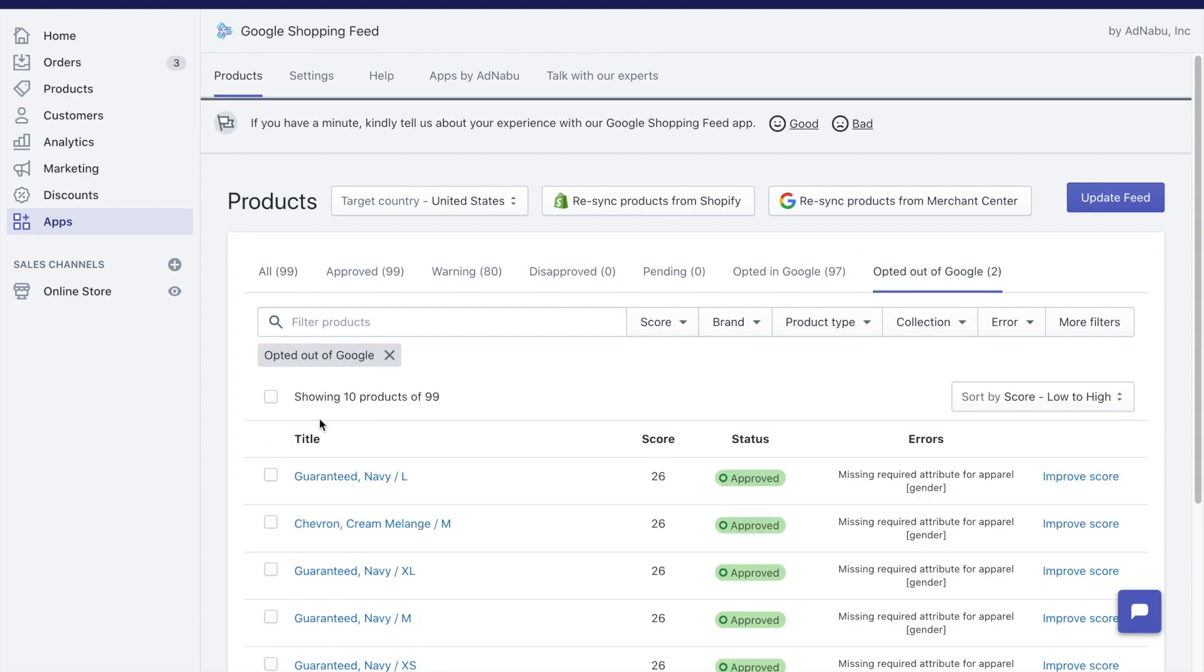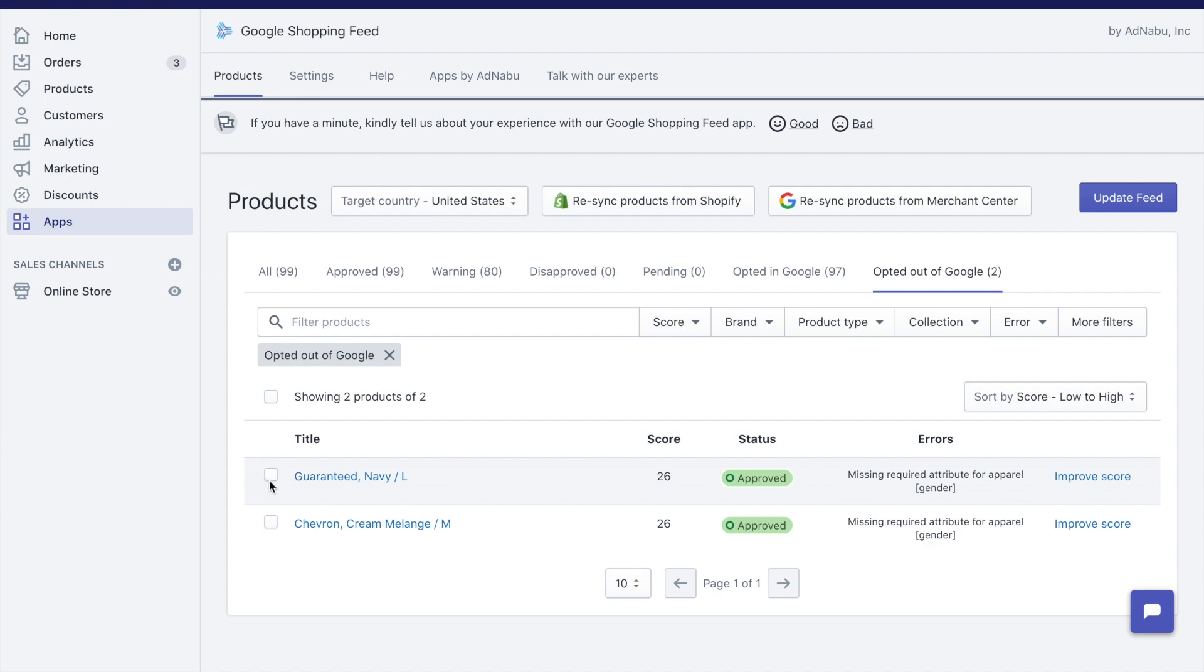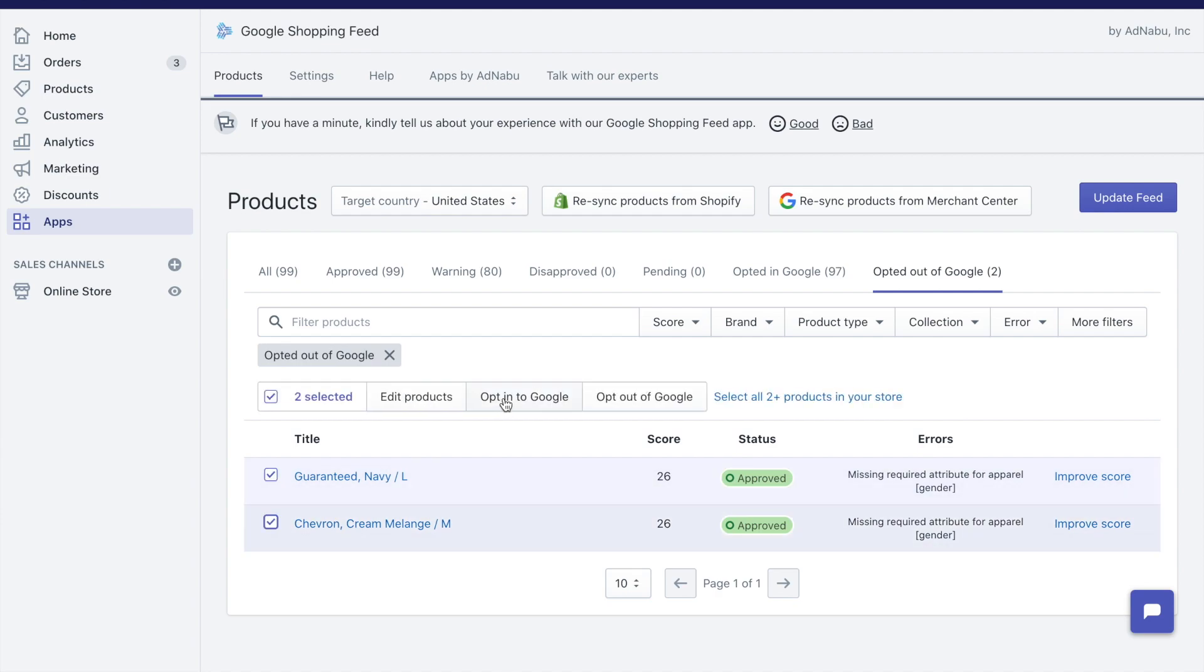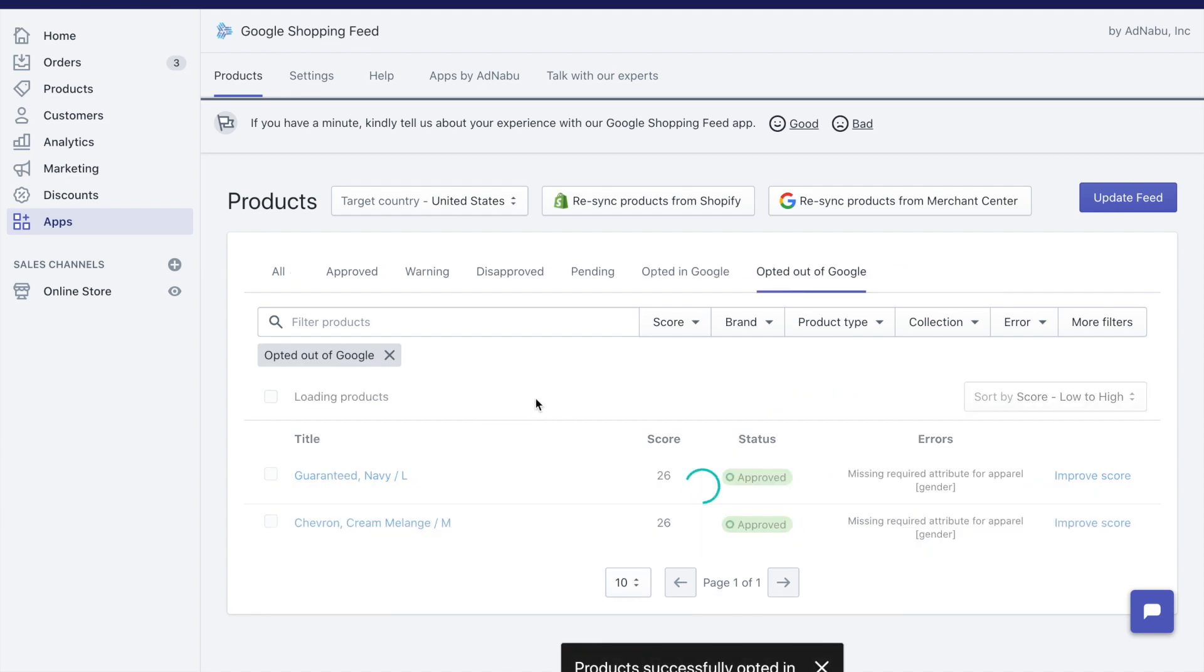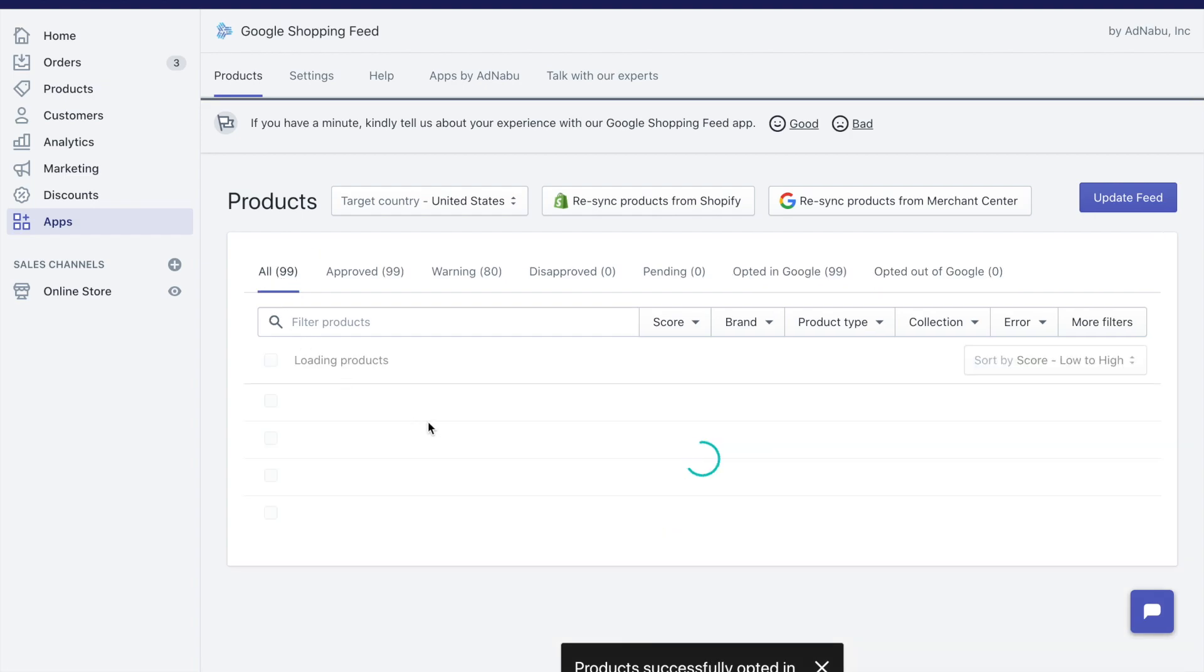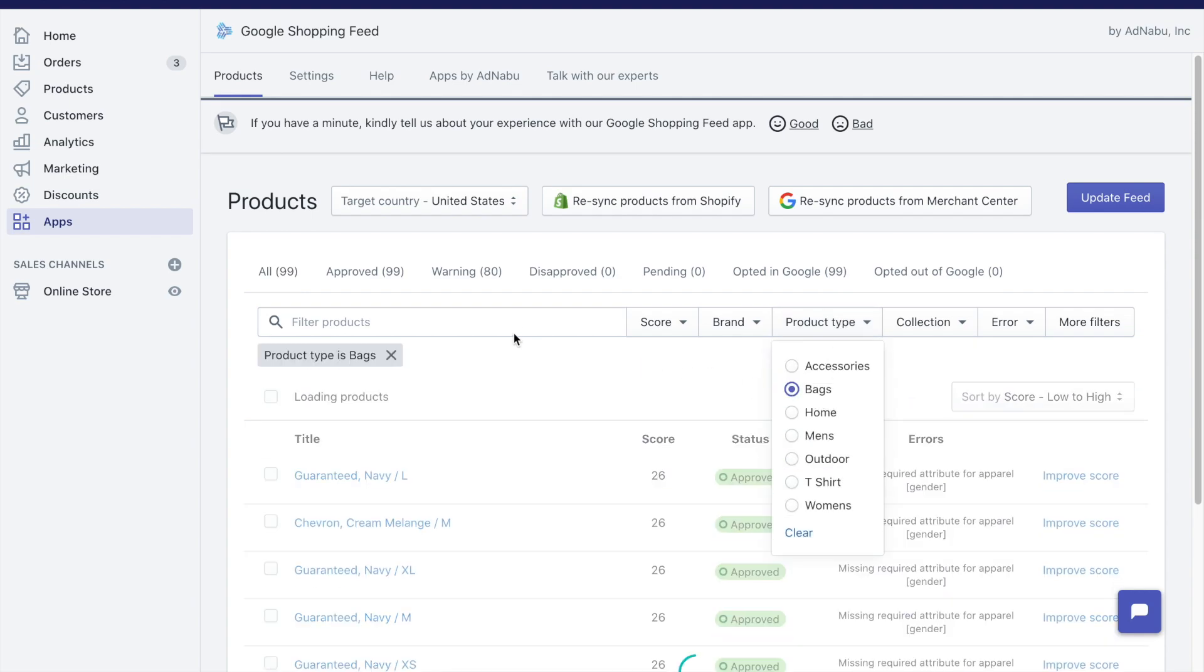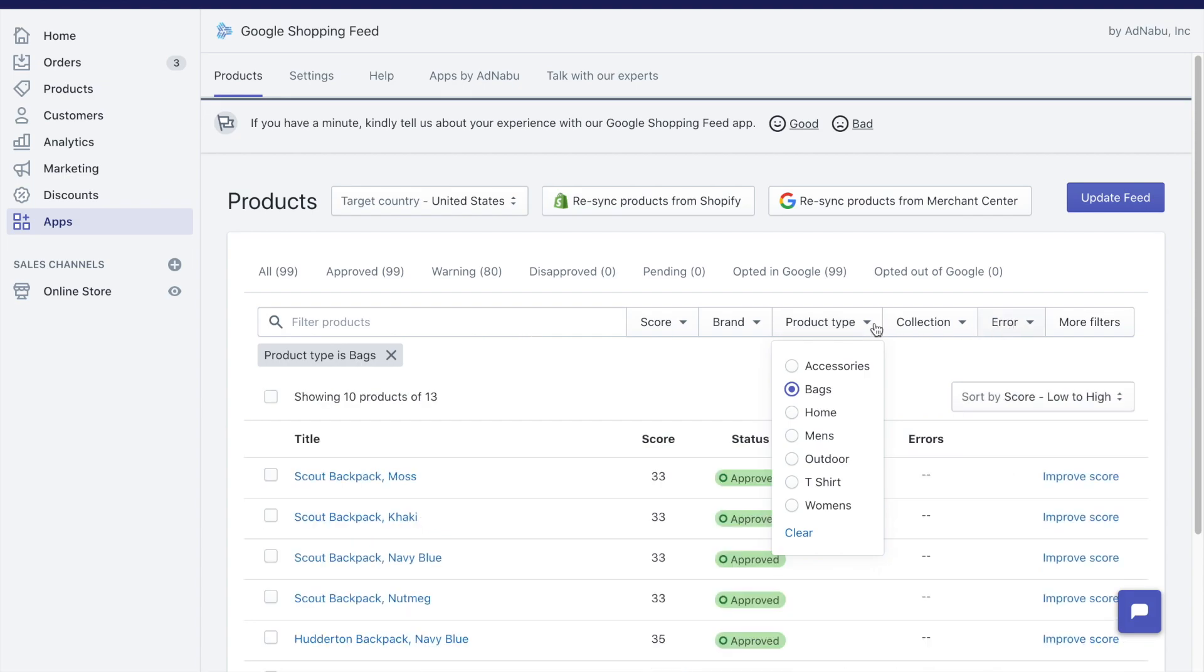If you want to edit products and you want to do it based on certain characteristics, for example, I want to edit all bags, you can use the filters available here, and there are a lot of filters available.